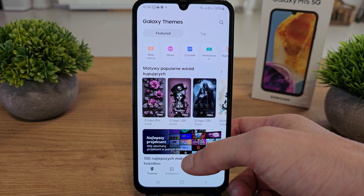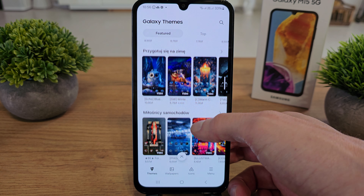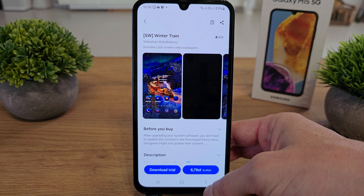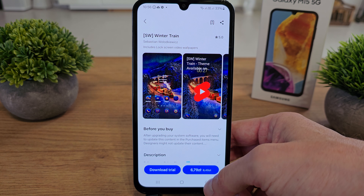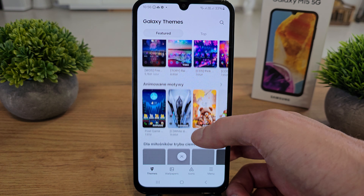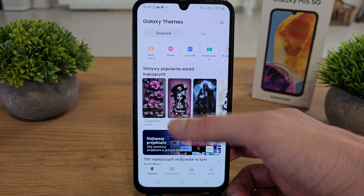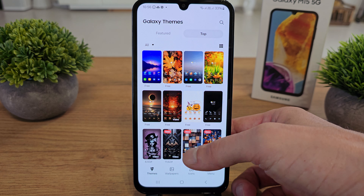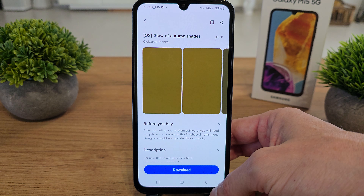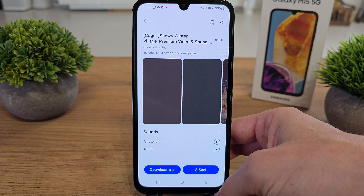In the Samsung theme shop there are many themes which you can use — some are paid, some are trial, and some are free. There are many themes you can add to your phone. As you can see, the top themes here are mostly free, so you can choose whatever theme fits your own preference.